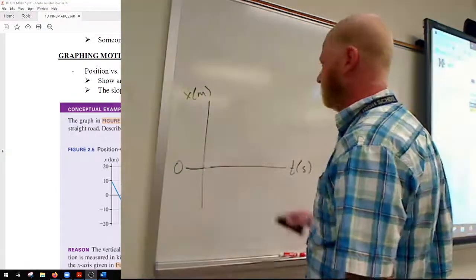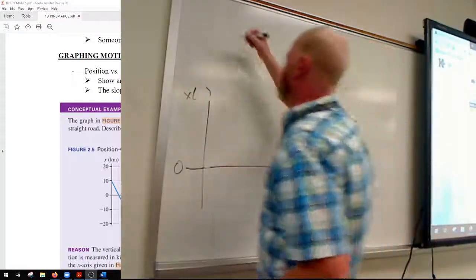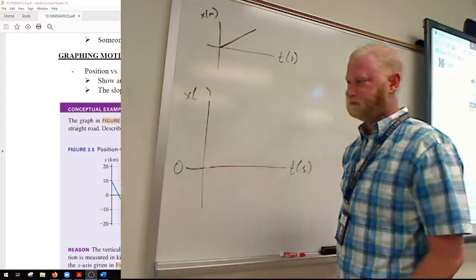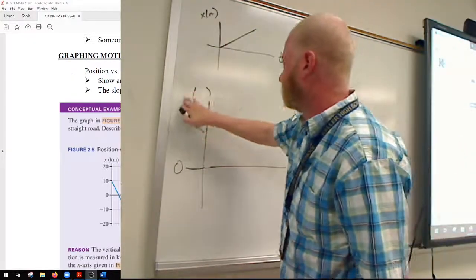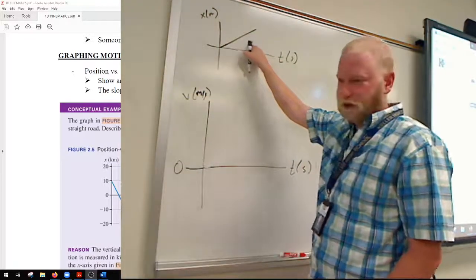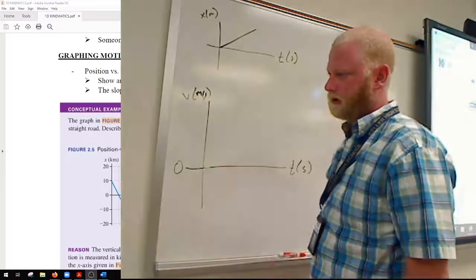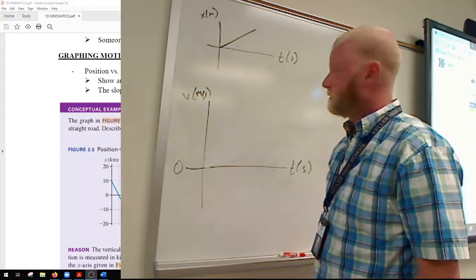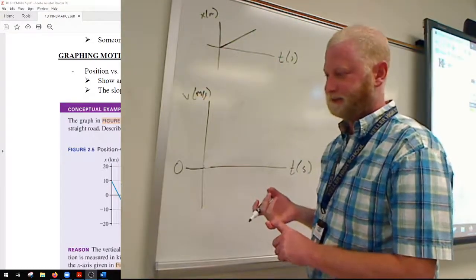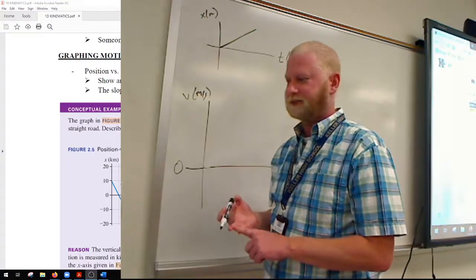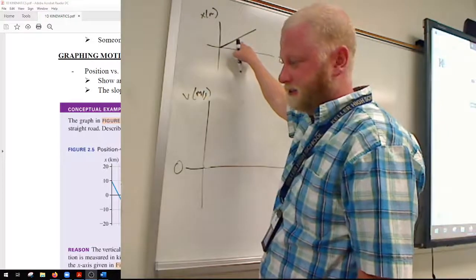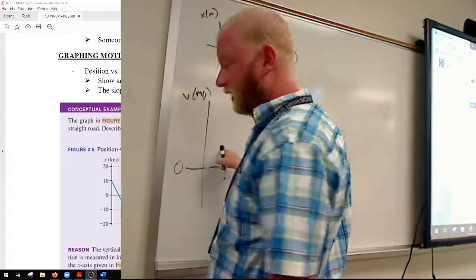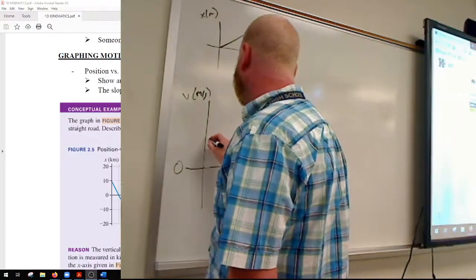The other type of graph is the velocity versus time graph. What if we wanted to make a velocity versus time graph that corresponds to the position versus time graph we just did? If the slope represents velocity, what can we say about the slope? It's a straight line — it's linear — so the slope is constant. It's also positive. So we have a positive constant slope on the position versus time graph, meaning the velocity is positive and constant.